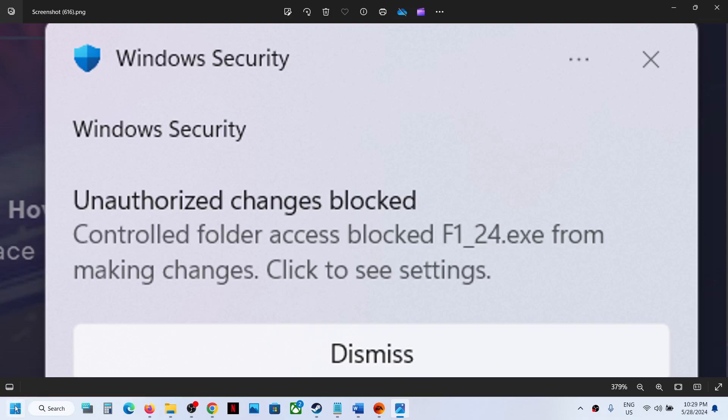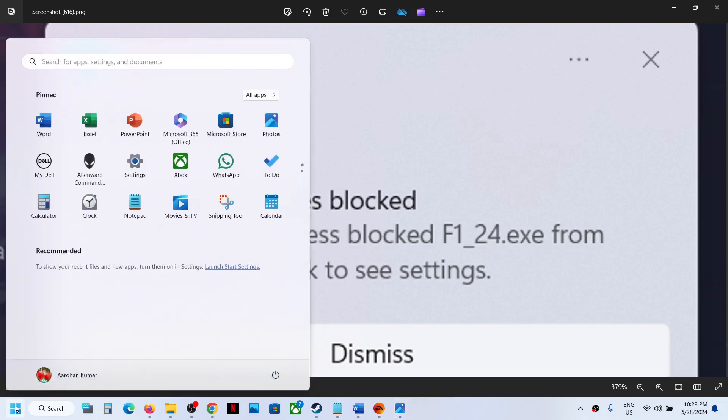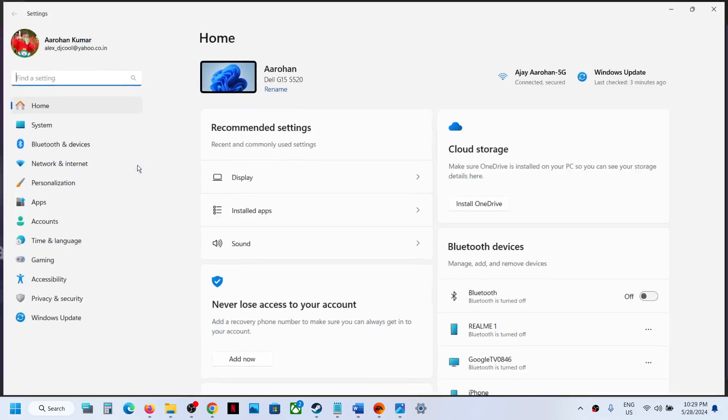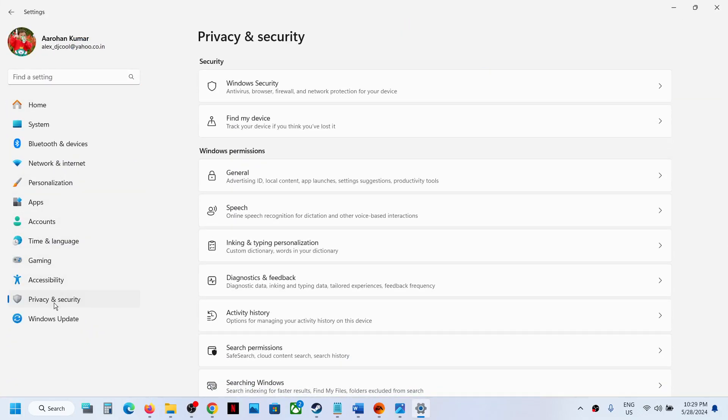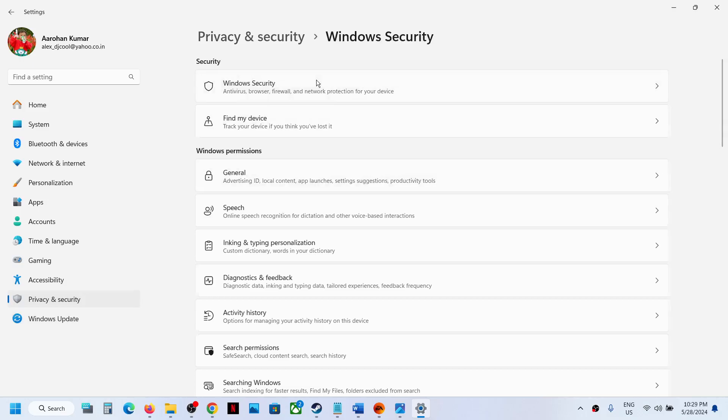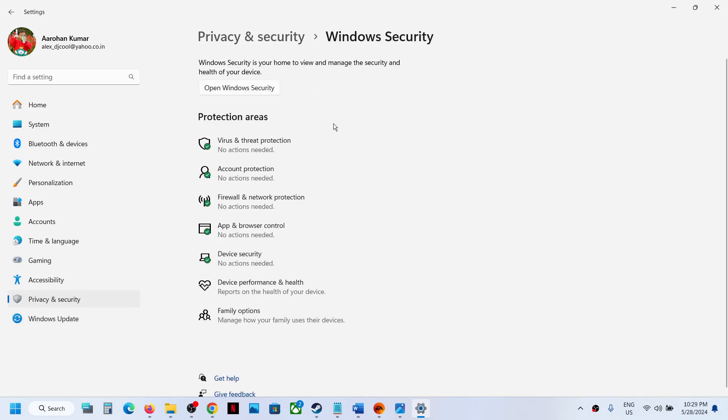Go to the Start menu, then go to Settings. If you have Windows 11, go to Privacy and Security. If you have Windows 10, click on Update & Security, then click on Windows Security. Now click on Virus and Threat Protection.